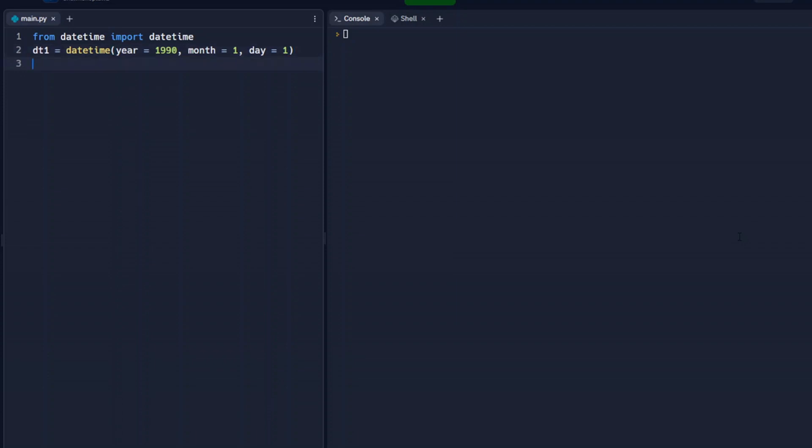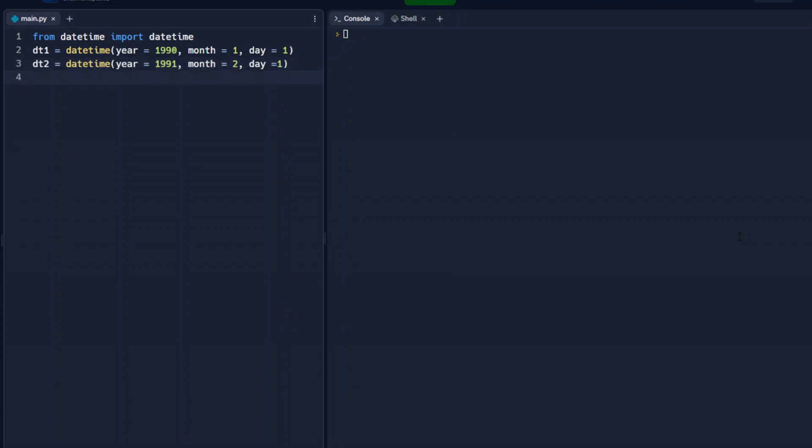So in our second date, DT2, this is going to equal datetime. And we're going to set the year to equal 1991. We're going to set the month to equal two, and the day to equal one. So we have two dates here, a year and one month apart from each other.